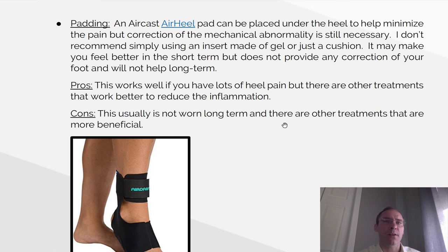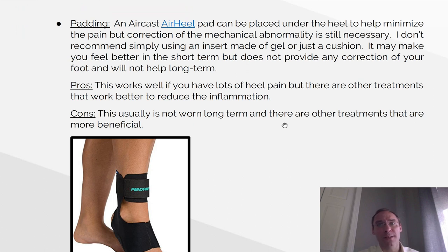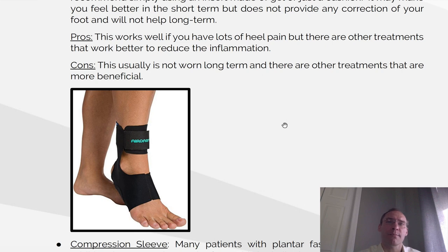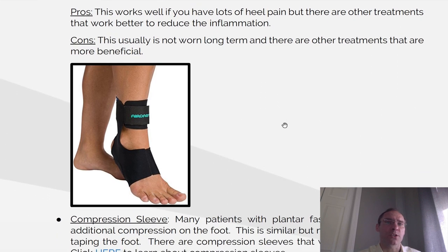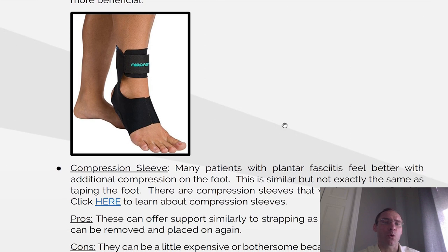Padding. An Aircast air heel pad can be placed under the heel to help minimize the pain, but correction of the mechanical abnormality is still necessary. I don't recommend simply using an insert made out of gel or just a cushion — it may make your foot better in the short term, but it doesn't provide any correction for the long term. Pros: if it works well and you have a lot of heel pain, it can help reduce the inflammation. Cons: this is usually not worn long-term, and other treatments are more beneficial.